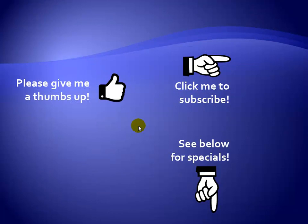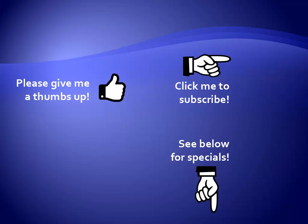Thanks for watching. Hey, as a quick reminder, if you like my video, please give it a thumbs up. You can also click on me and subscribe to my channel to get notified of the latest videos. And for great specials on my products, please see the description below this video.